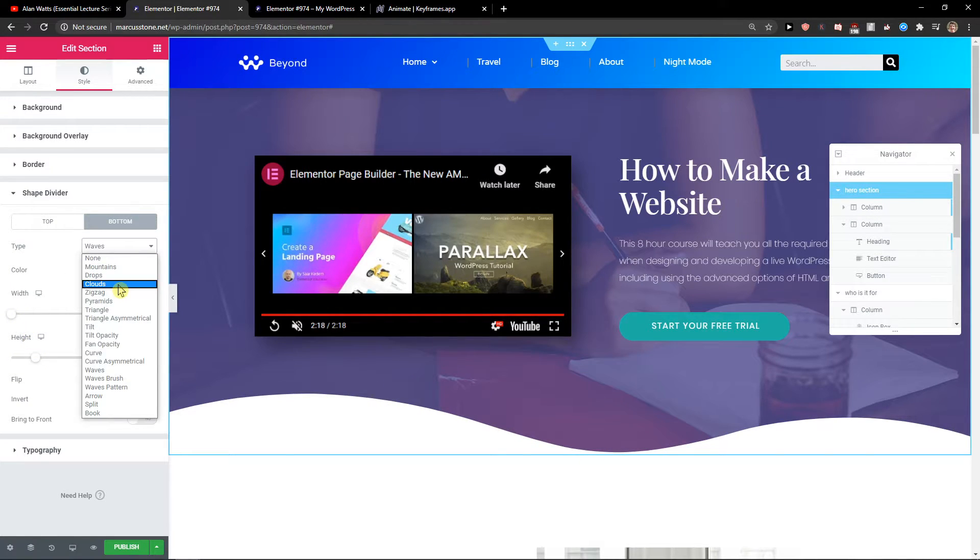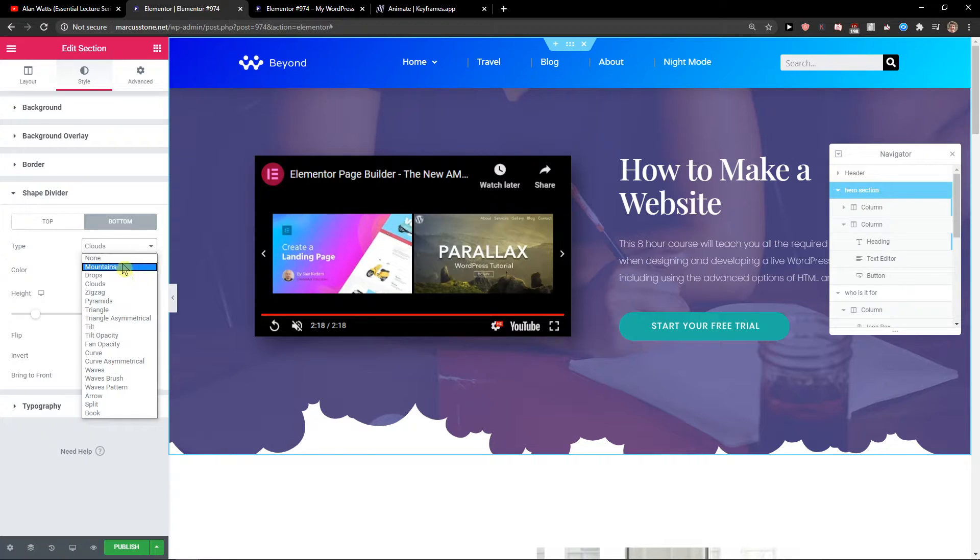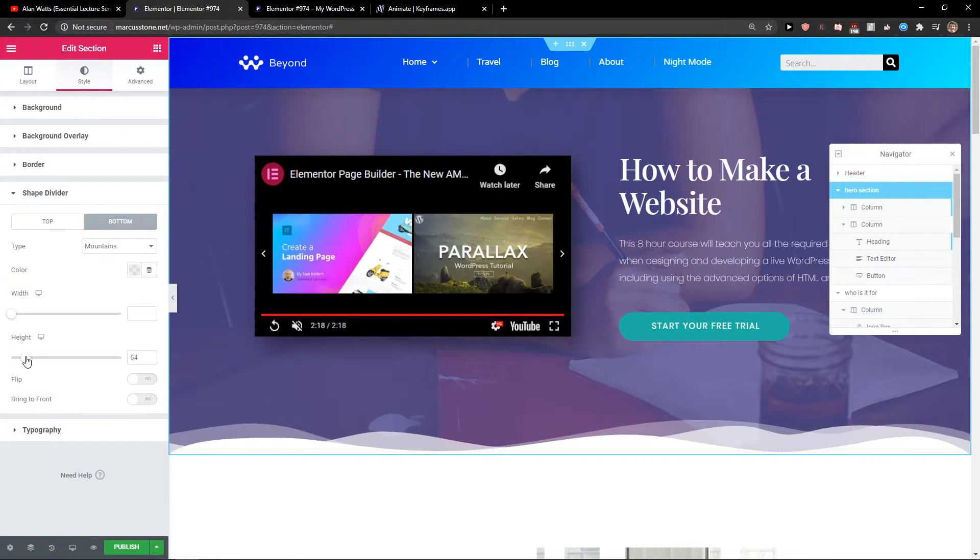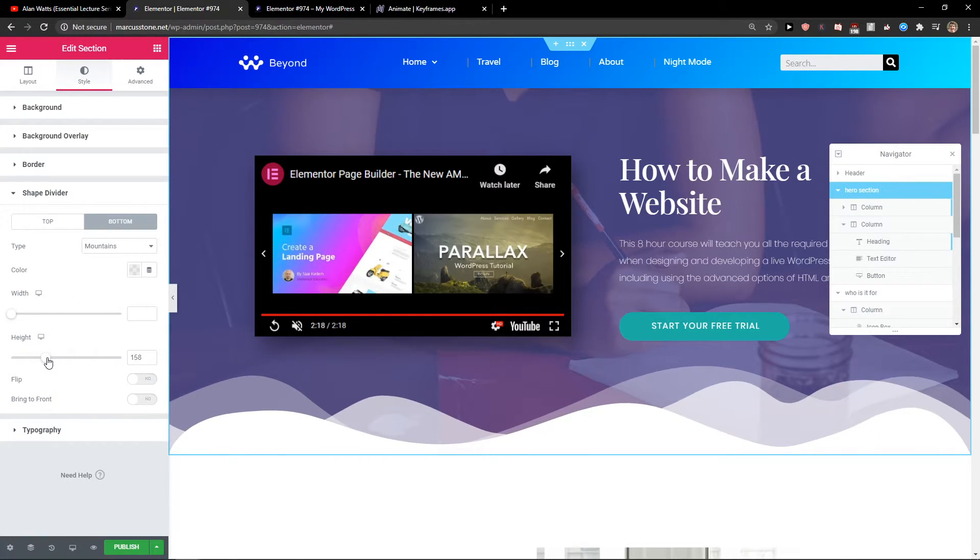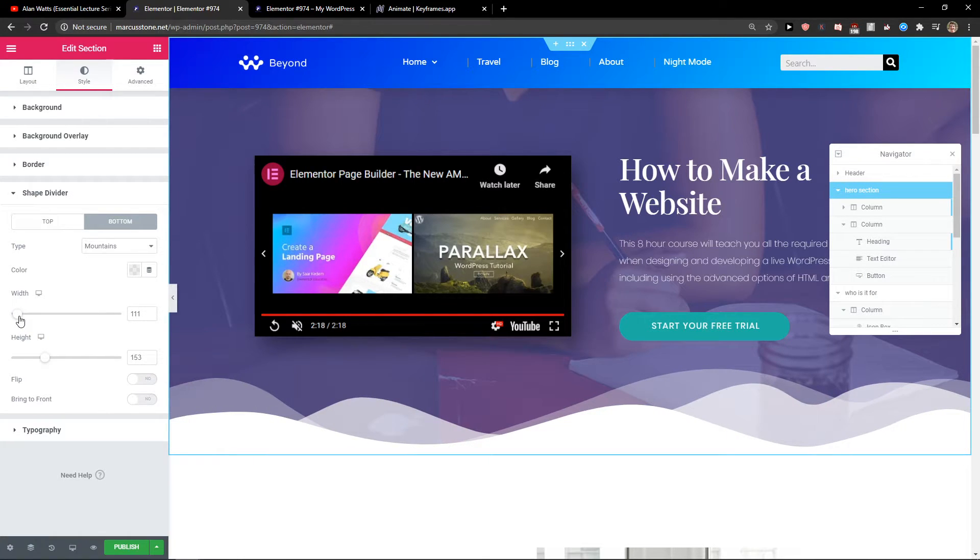I will choose the mountains here. I'm going to make it a little bit bigger and you can change also the width here.